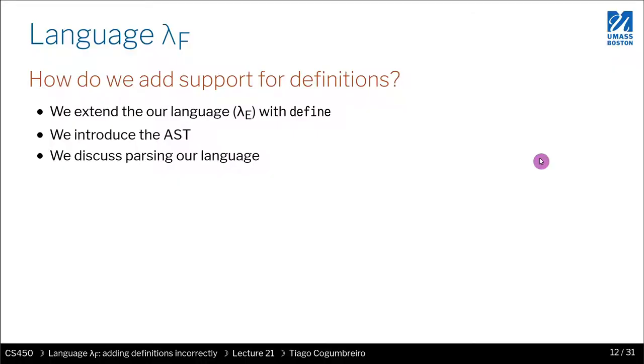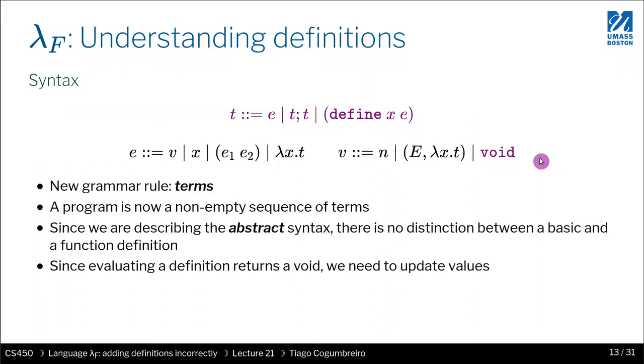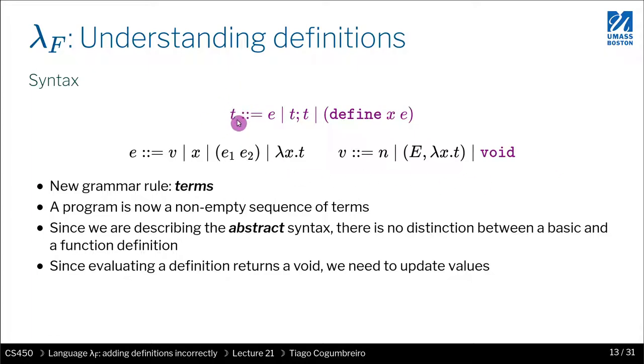To do that, first let's revisit our abstract syntax tree. We need to introduce terms, which we talked about in the beginning when we started thinking about parsing define and basic definitions. If you think back to that, you'll remember there's a thing known as a term, and a term is not an expression, although it could be one expression, but it's also something that is not an expression—it's a define.